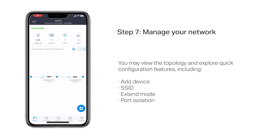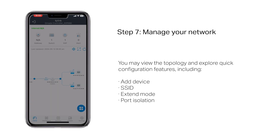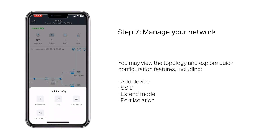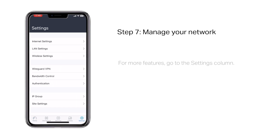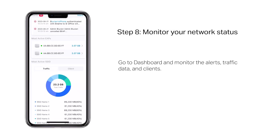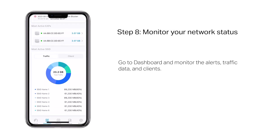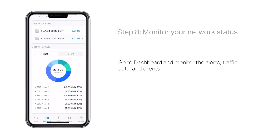You may view the topology and explore quick configuration features including Add Device, SSID, Extend Mode, and Port Isolation. For more features, go to the Settings column. Go to the Dashboard to monitor alerts, traffic data, and clients.